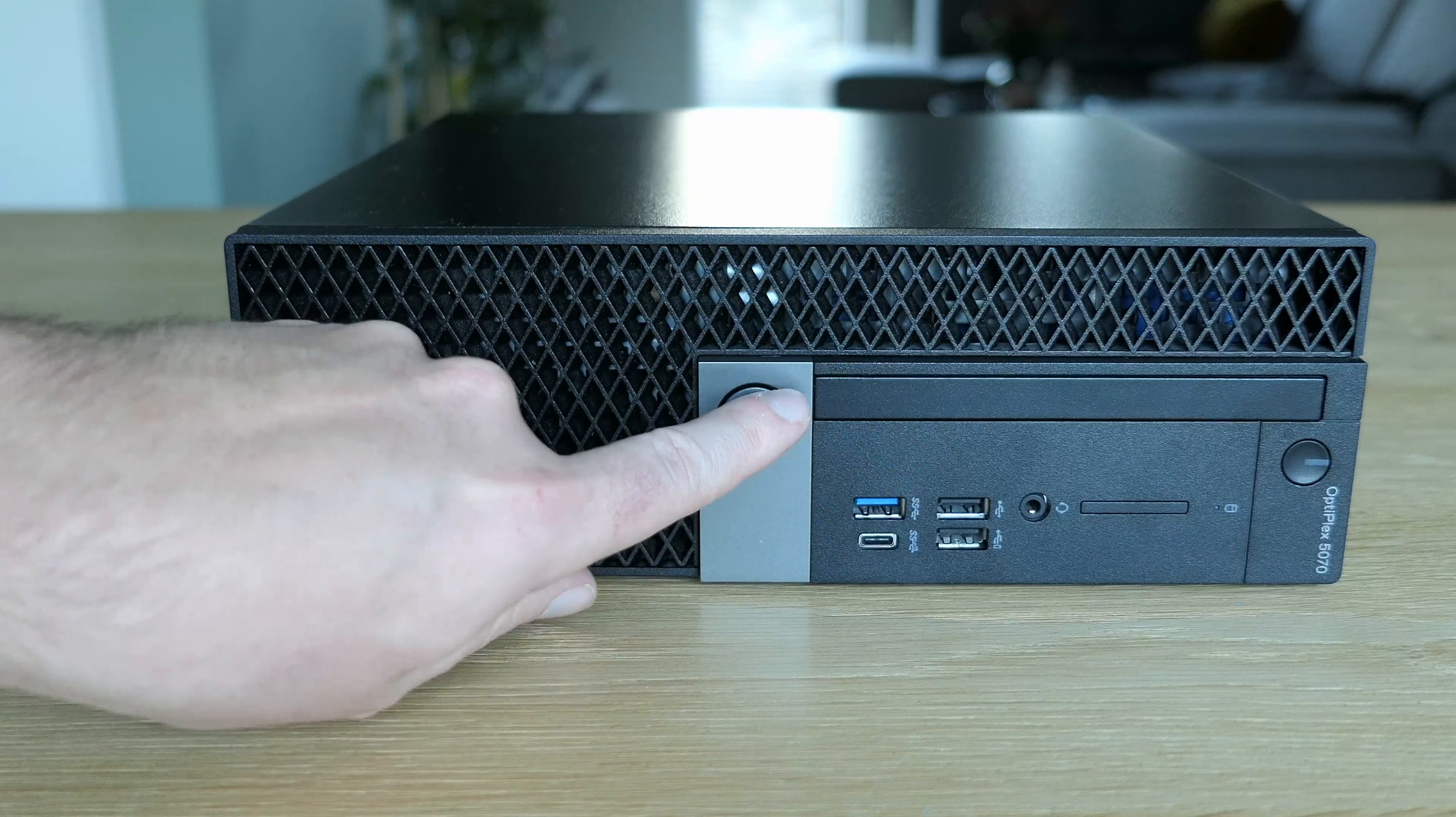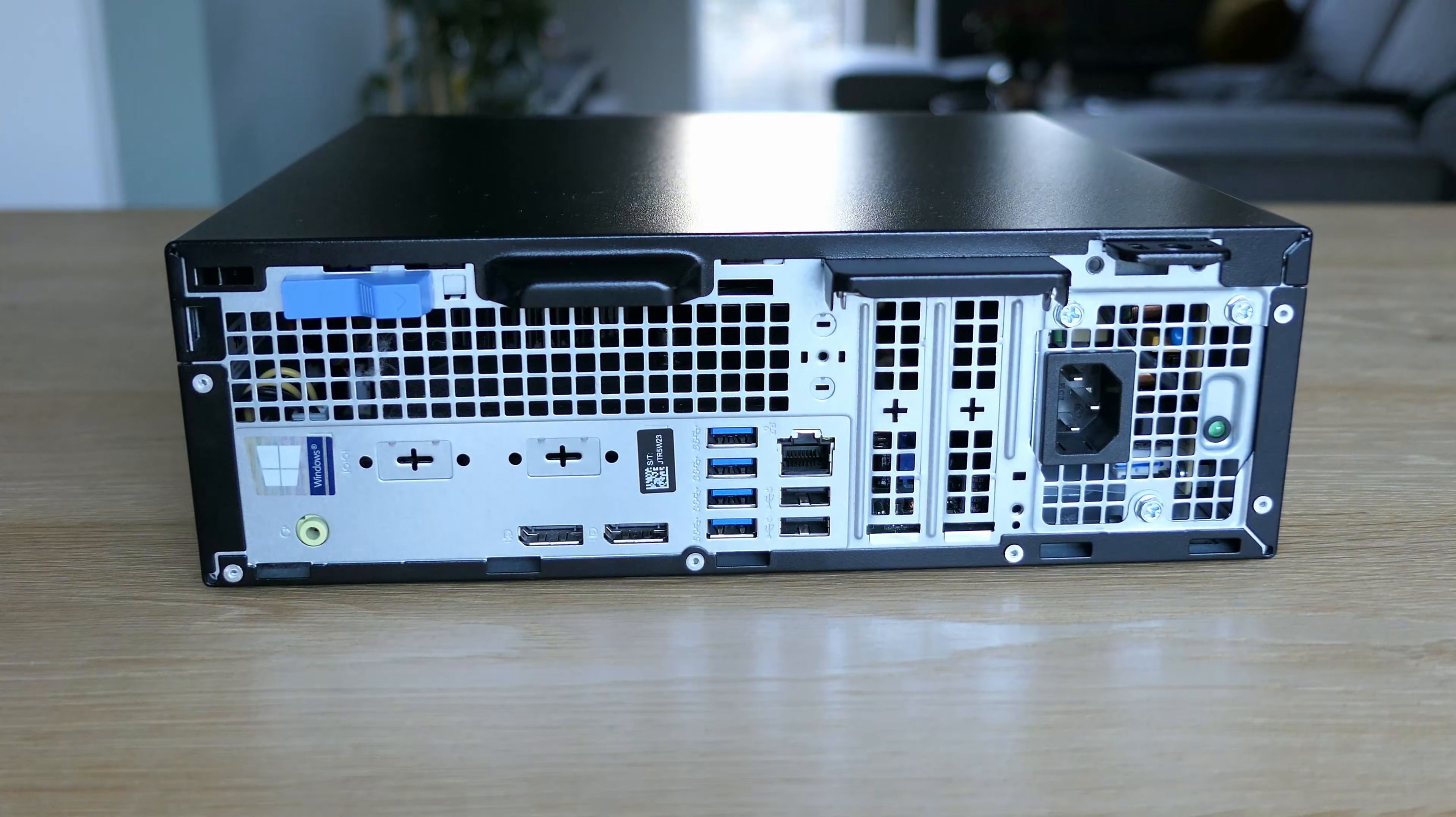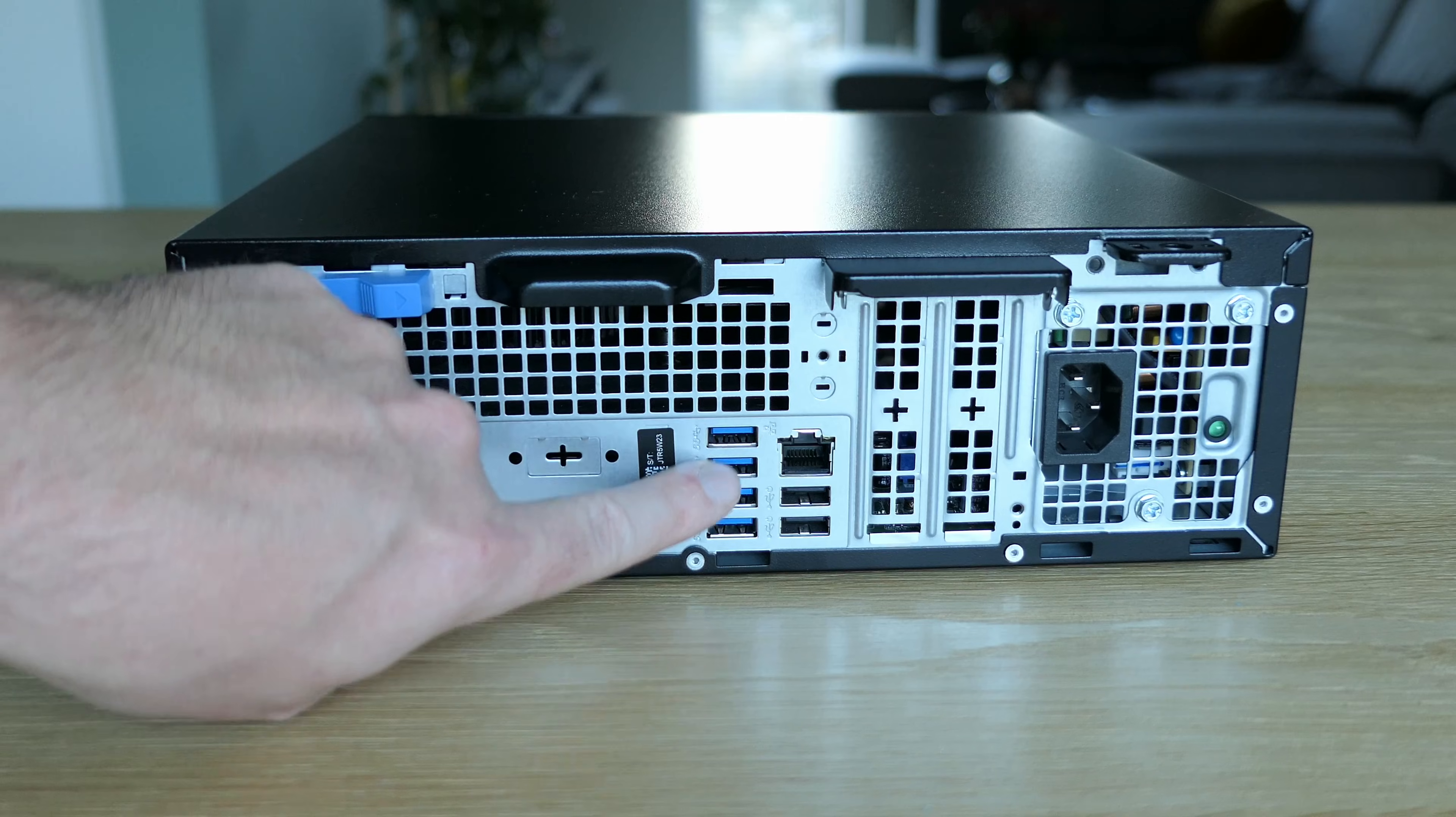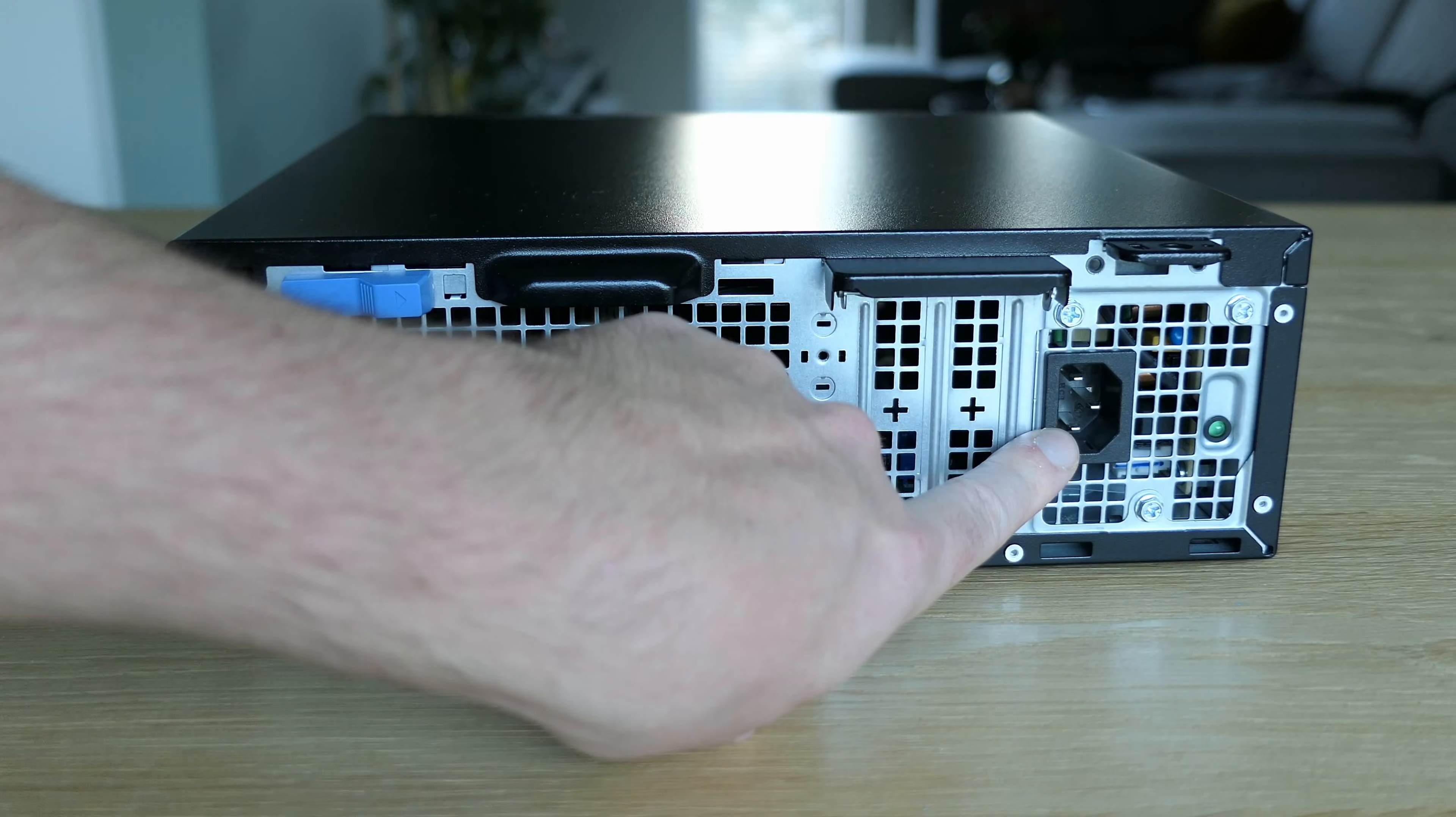On top, we can also see a slot for an optical drive, which is not present in my case. At the back of the machine, we can find another audio jack, two DisplayPort ports, four USB 3.1 Gen1 ports, two times USB 2.0, and Ethernet. And finally, here we have the power supply with its power connector.